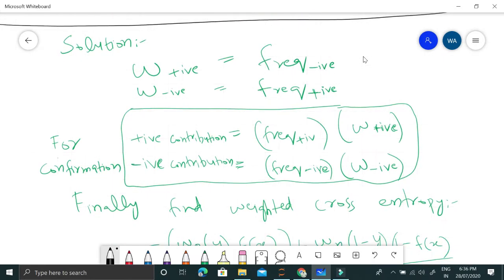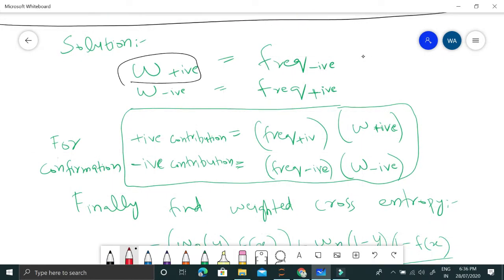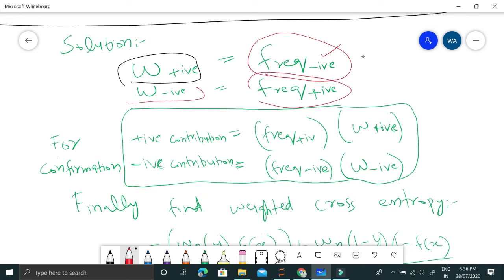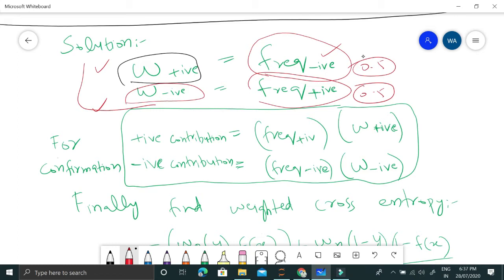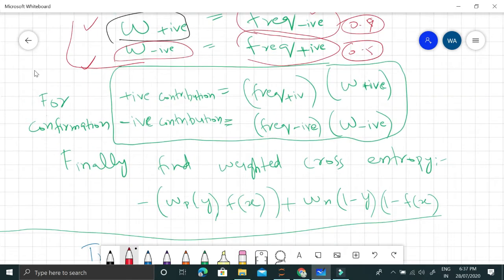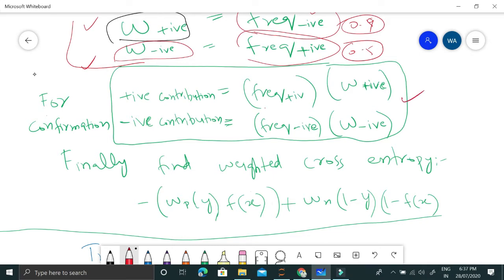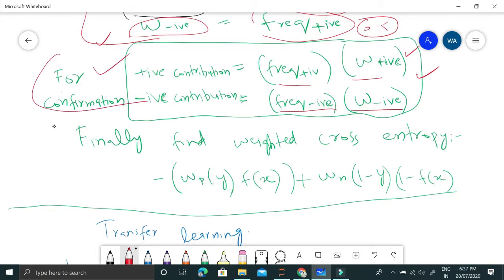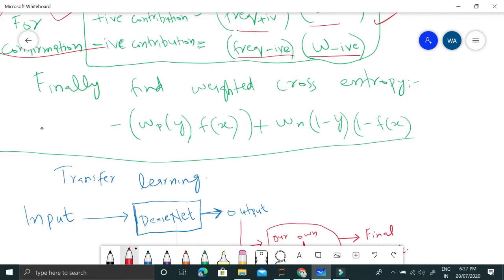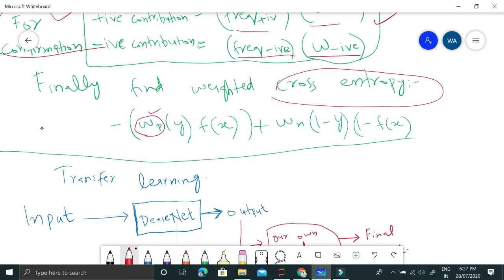The solution to class imbalance is to compute class weights. The weight for the positive class is set to the frequency of the negative class, and the weight for the negative class is set to the frequency of the positive class. Intuitively, if both classes have equal frequency of 0.5, the weights cancel out. If the negative class has frequency 0.9, we give 0.9 weight to the positive class to solve the imbalance. We multiply each class's frequency by its weight to confirm they become equal. These weights are then used in the weighted cross-entropy loss.